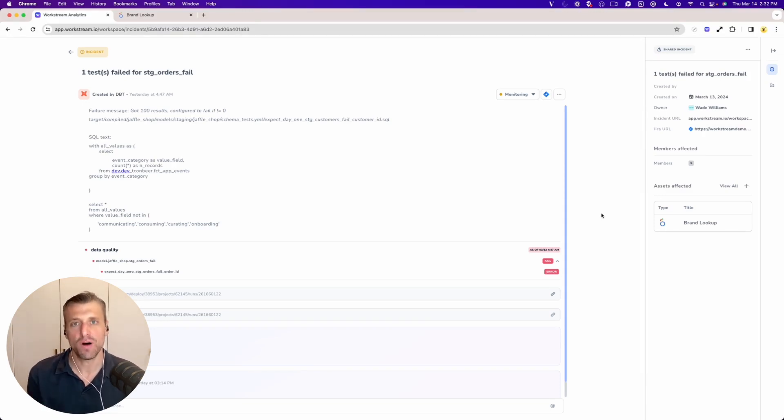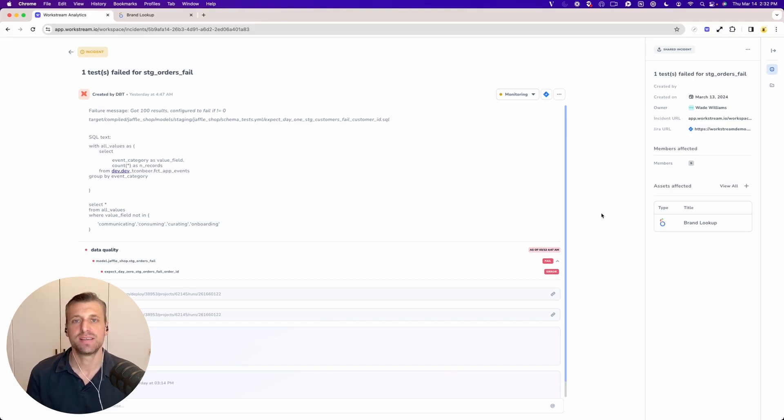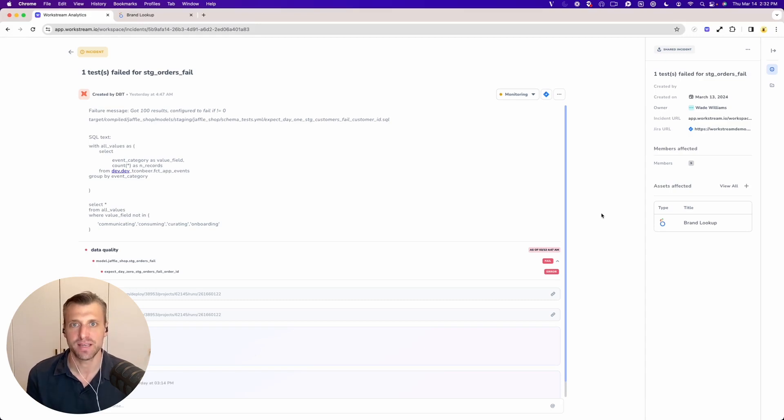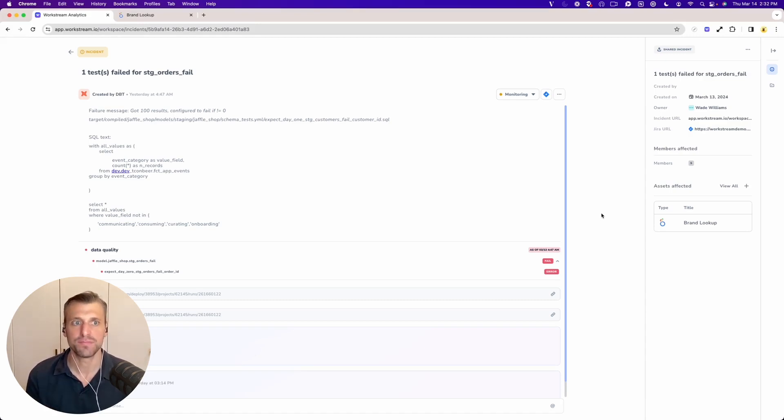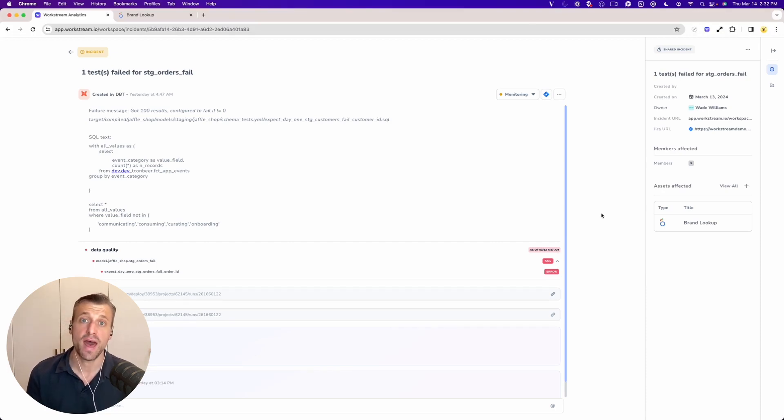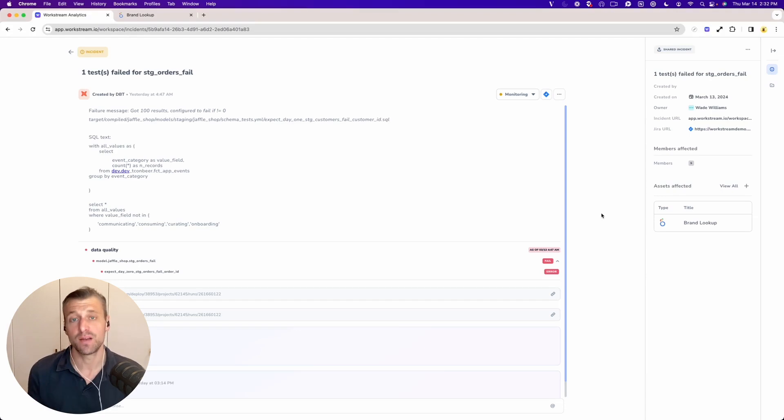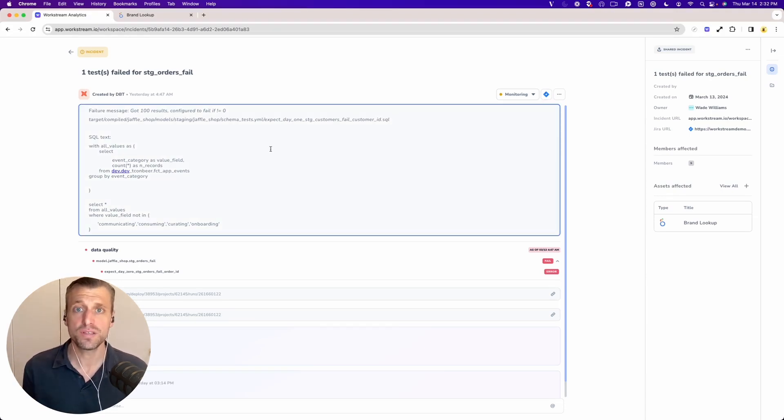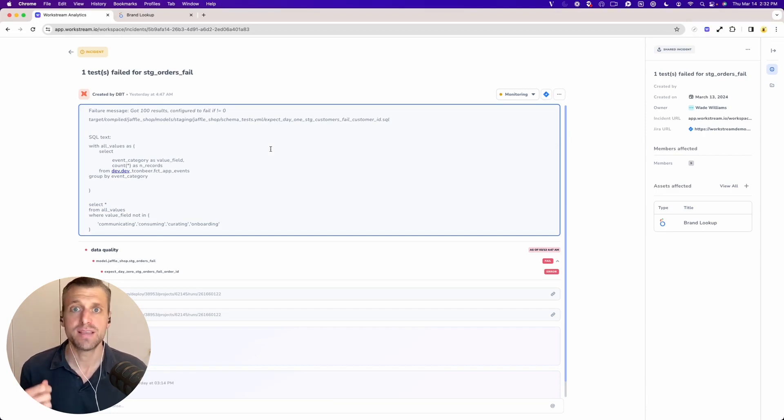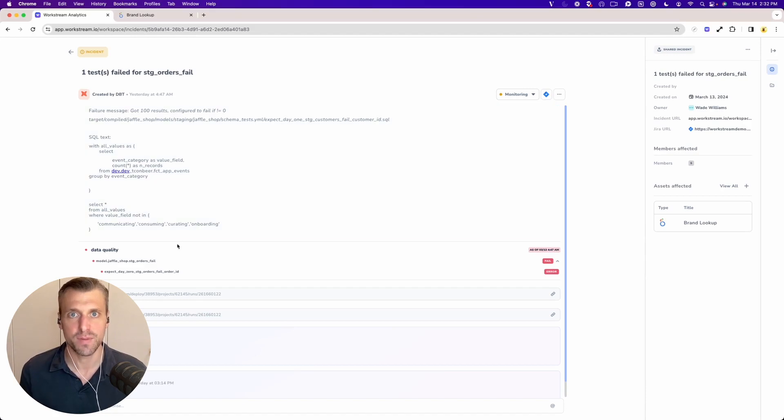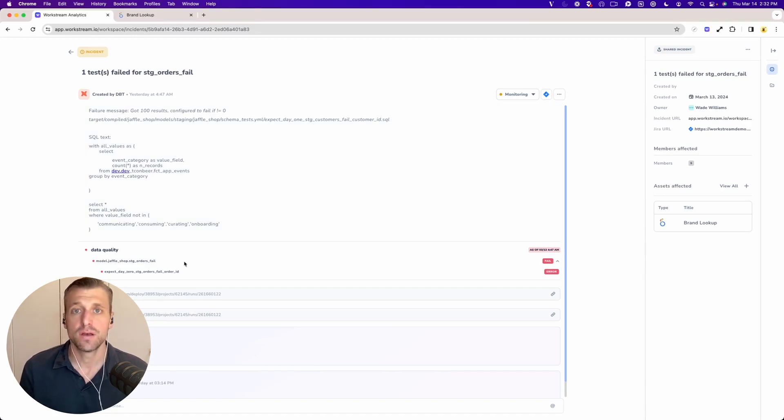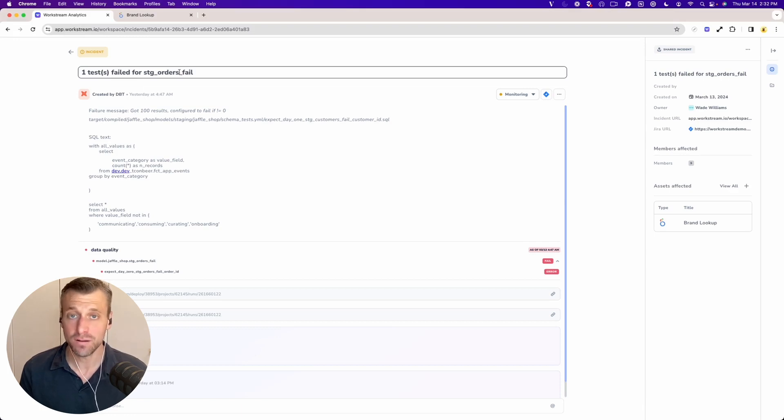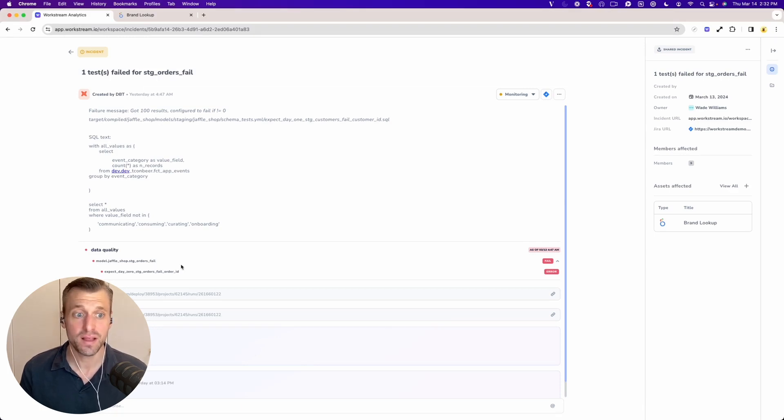And what you want as a data team is a singular record with all of the core information about this incident so you can diagnose it quickly. So in this case, this is an incident that we detected via DBT, and we support both DBT cloud as well as DBT core. And what is important to know or note is that data teams need all of the important metadata and information about what's actually happening. So how do we do this? We'll tell you exactly what model might be failing.